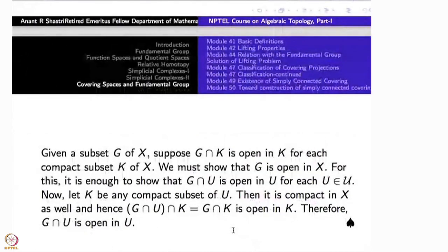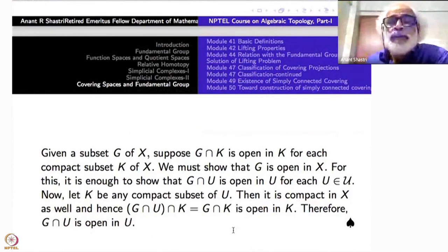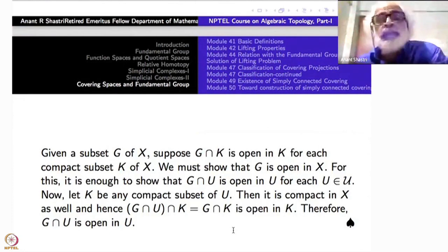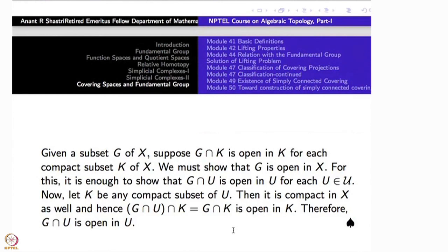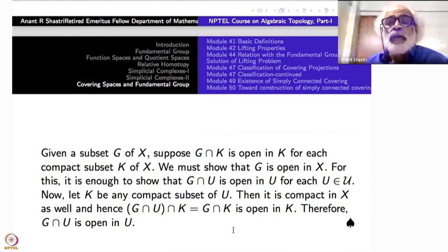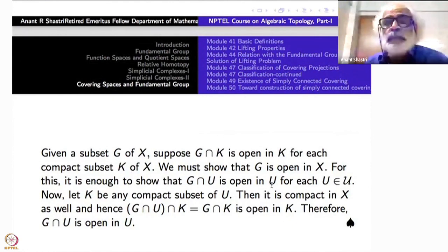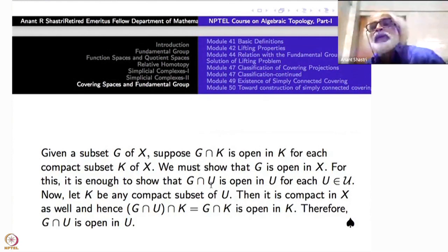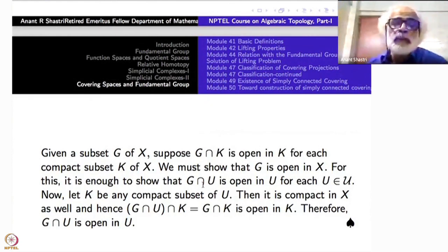Here is the proof. Take any subset G such that G ∩ K is open in K for each compact subset K. We have to show that G is open. Because U is an open cover, it is enough to show that G ∩ U is open in U for each U. If G ∩ U is open in U, then G is the union of G ∩ U's, and since each U is open in X, G ∩ U is open in X, so their union G is open.